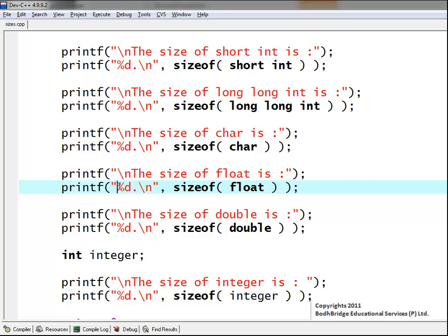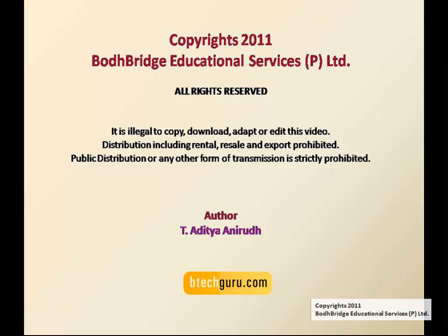By this, we conclude the lecture on data types and variables. Let us see the results.